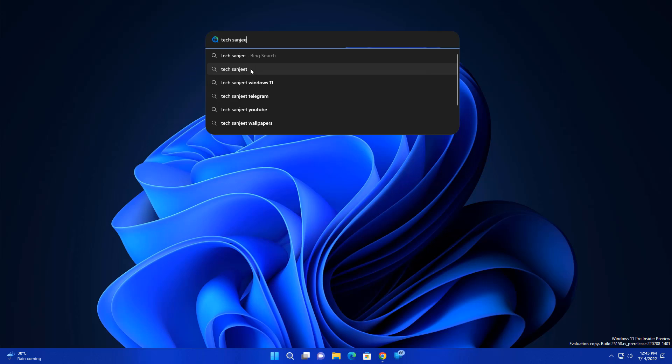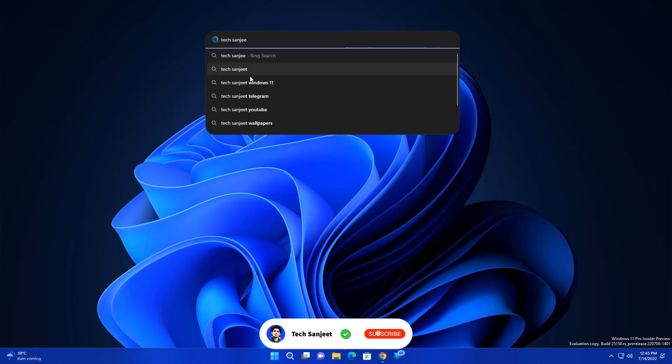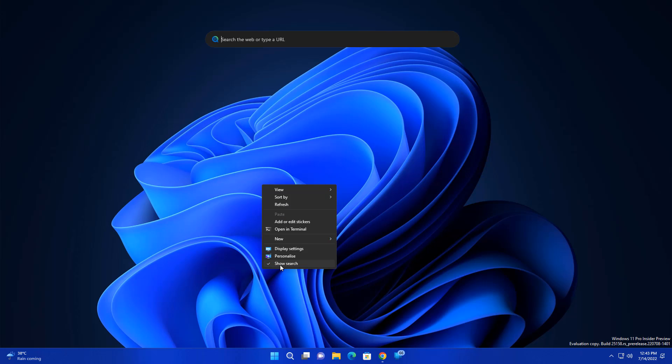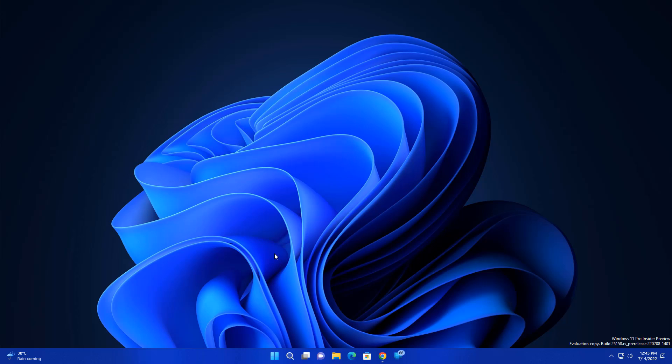Okay. So now you can see I searched for my YouTube channel Texngi. So here you can see Texngi, Windows 11, Telegram, YouTube, wallpapers and all that because you guys are searching for them. So that's why these keywords are here. Okay. So this is available here, so this thing you are getting in your taskbar. So if you don't know how to enable this, you can watch my previous videos you will get to know about it.